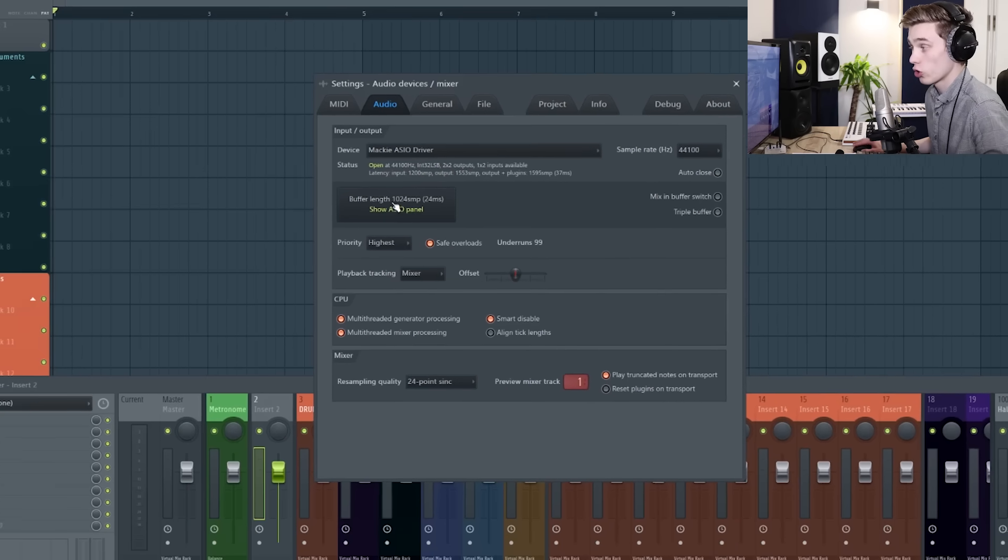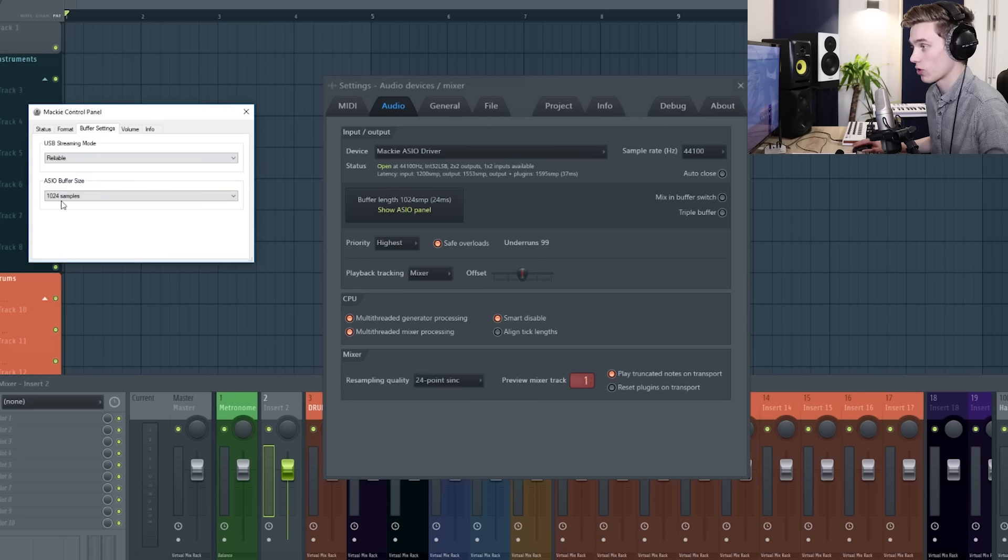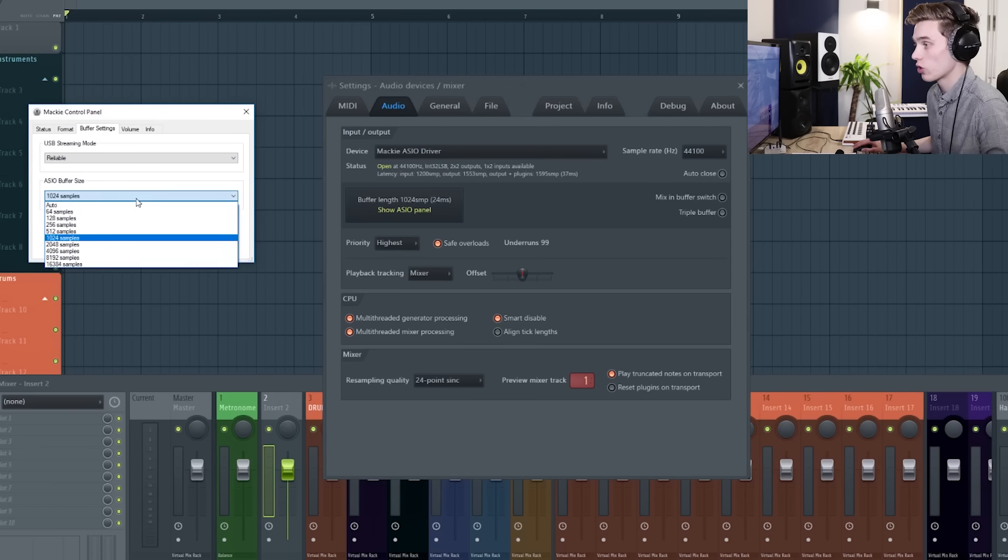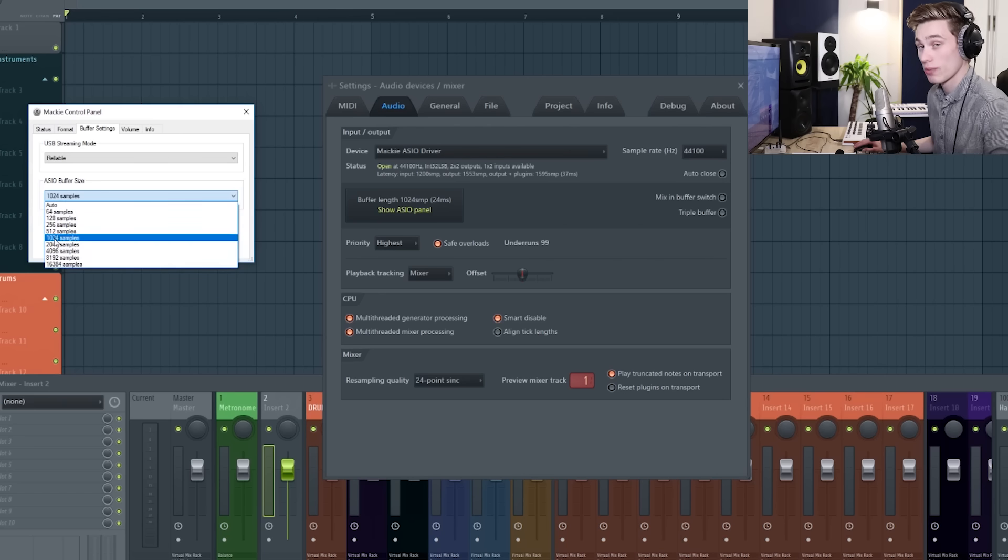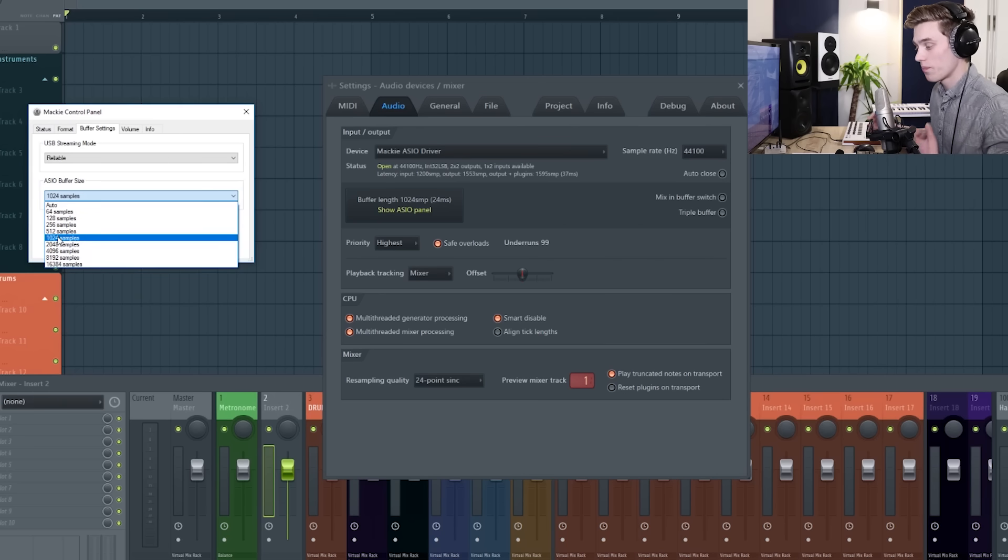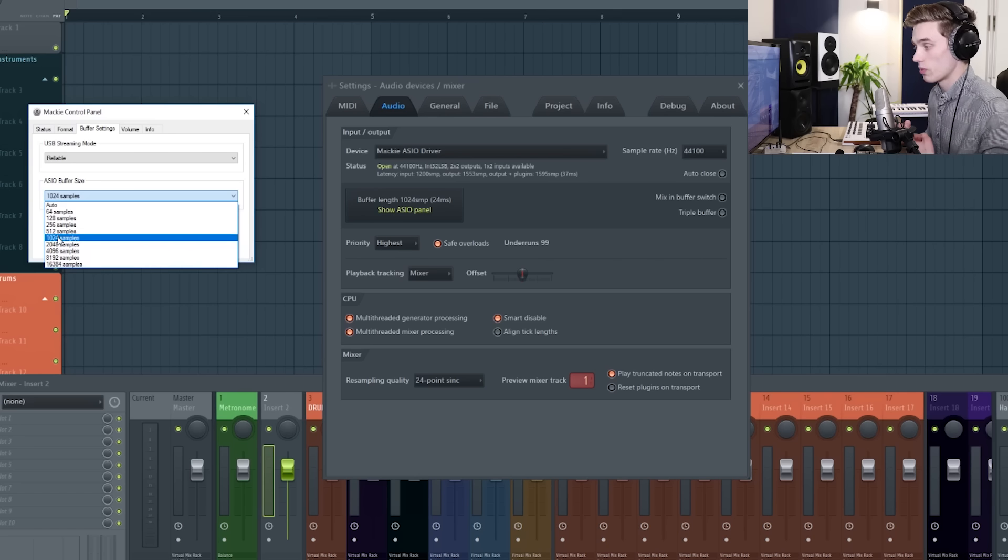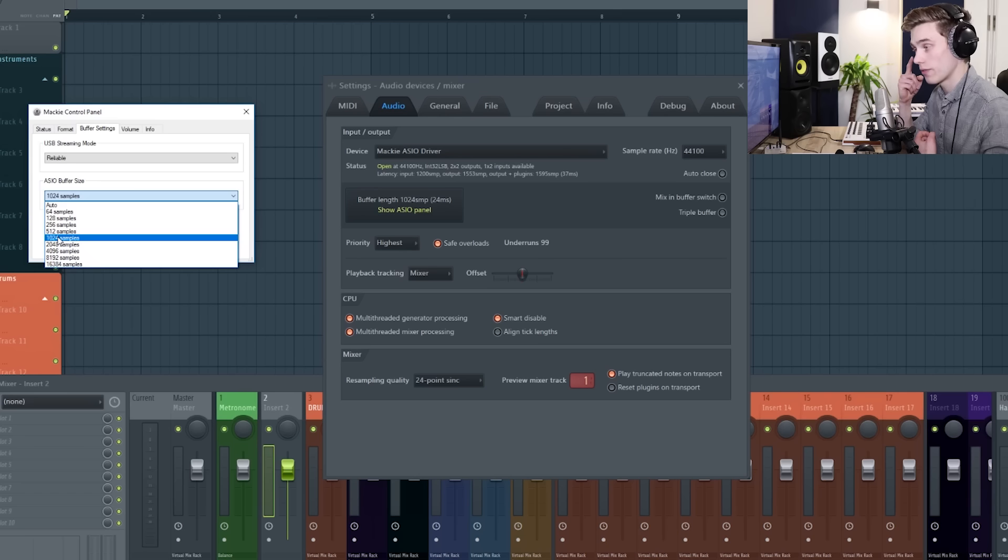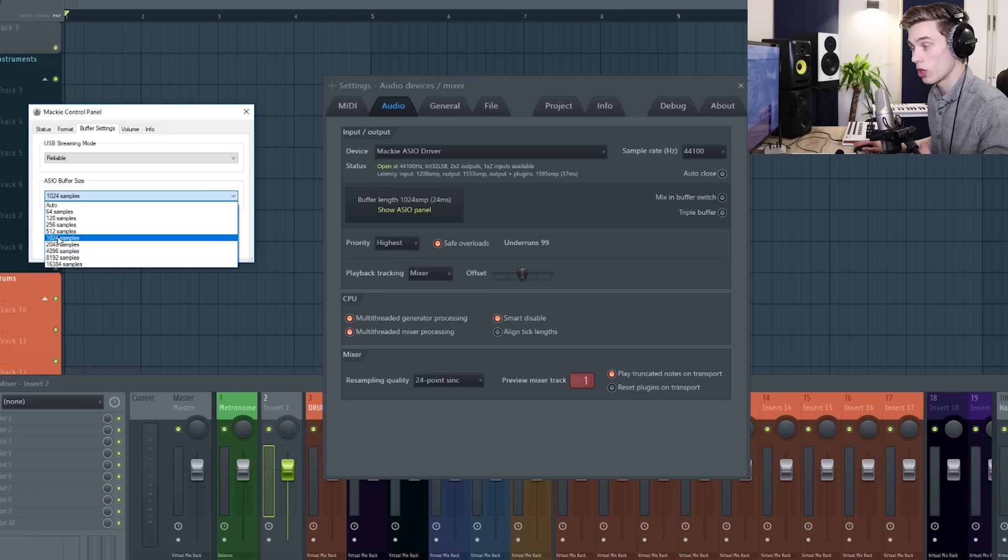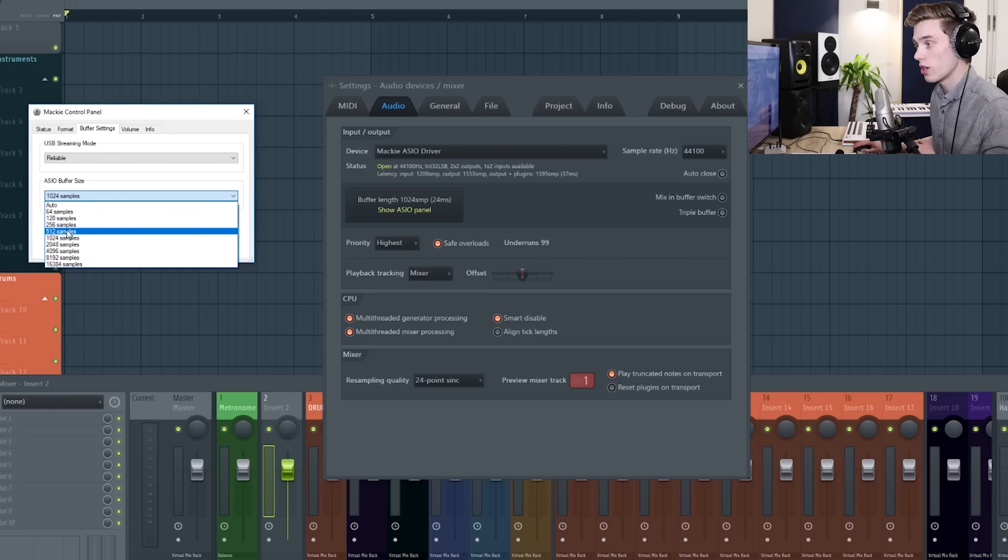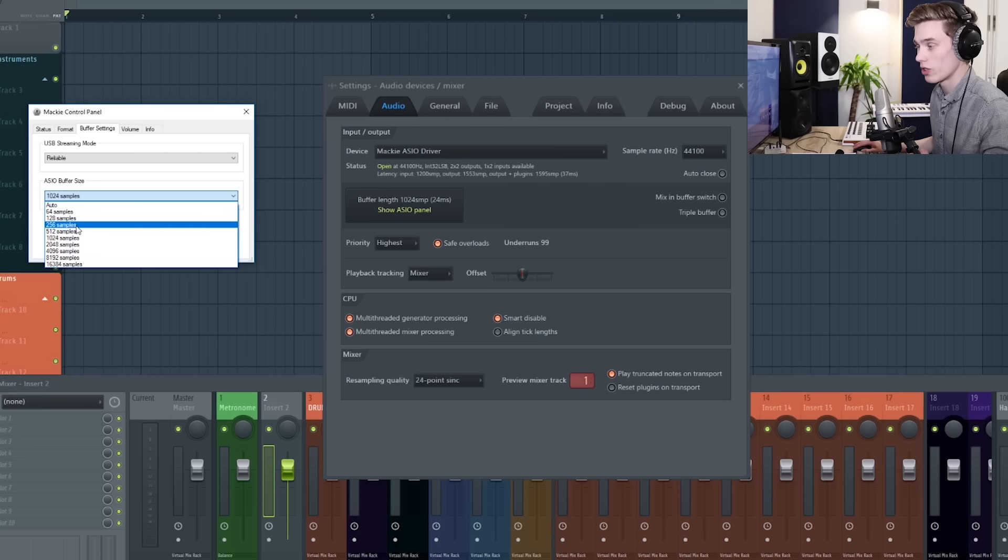The next thing you're going to want to look at is the buffer length. So if you select this, some kind of control panel will come up for your interface. You want to make the ASIO buffer size as small as you can. The benefit of making it smaller is that the latency is going to be reduced, so the difference between you speaking and you hearing yourself in your headphones is going to be as small as possible. The only downside to going smaller is that if you go too small you might get crackling or some kind of distortion, so you want to have a middle ground. Somewhere between 128 and 256 should be great.